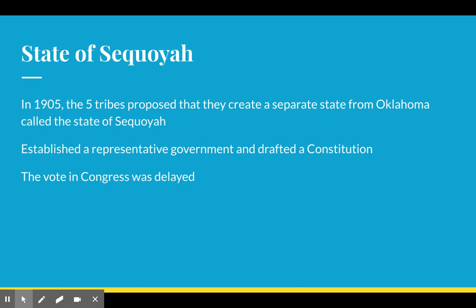In 1905, the five tribes are going to propose that they create a separate state from Oklahoma called the state of Sequoia. That would include the eastern part of Oklahoma — Indian Territory — becoming their own state. They moved to make the state of Sequoia separate from the state of Oklahoma, establishing representative government and drafting a constitution. But the vote in the United States Congress is delayed for reasons we're going to talk about in a second.